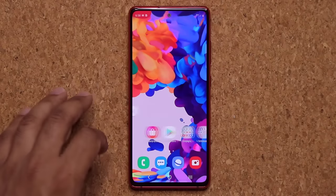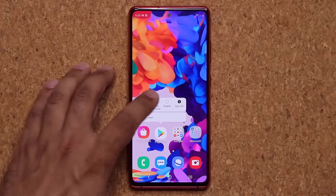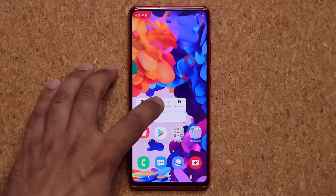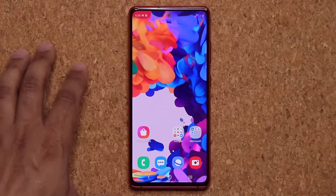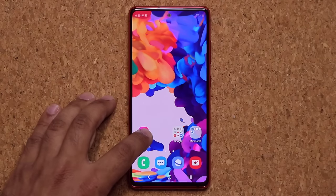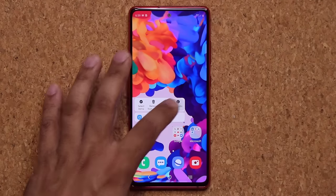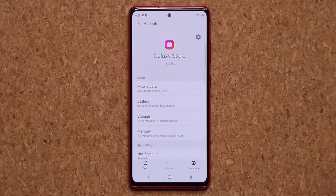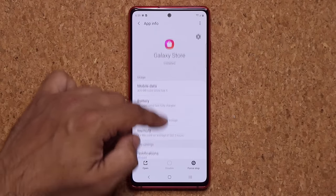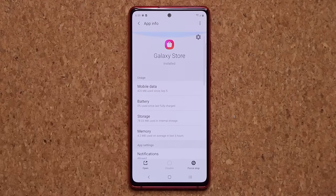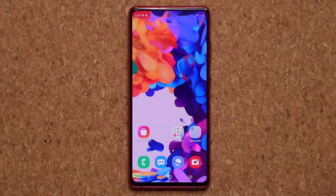Also, if you press and hold you can remove a given application from the home screen, or if you press and hold again you can tap on App Info, and that's going to take you to the app info page to give you information about that particular application.